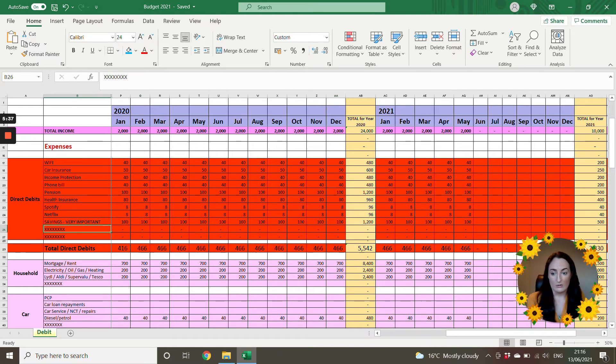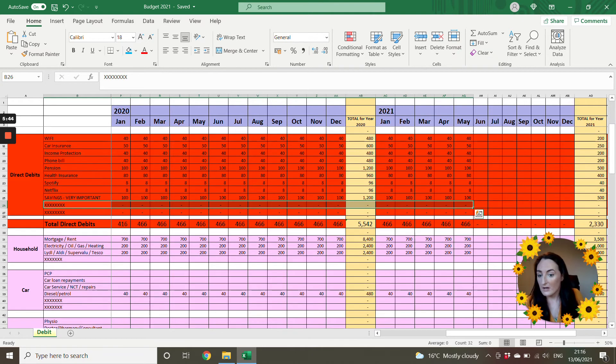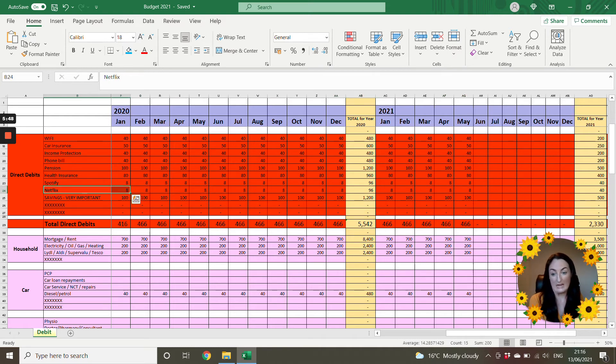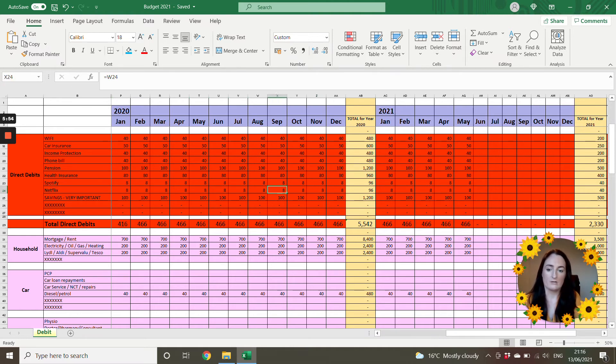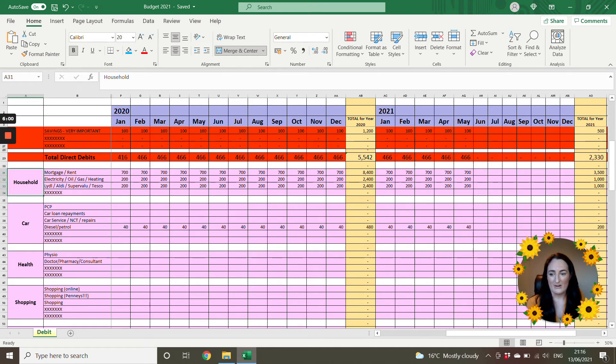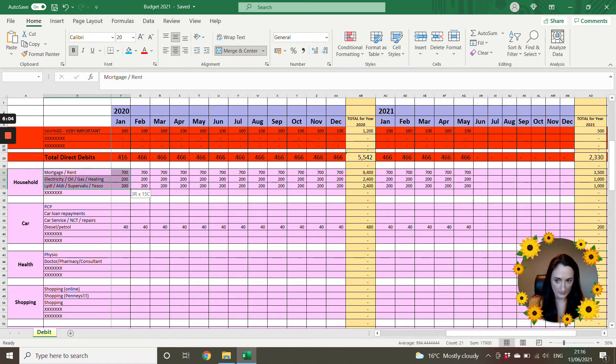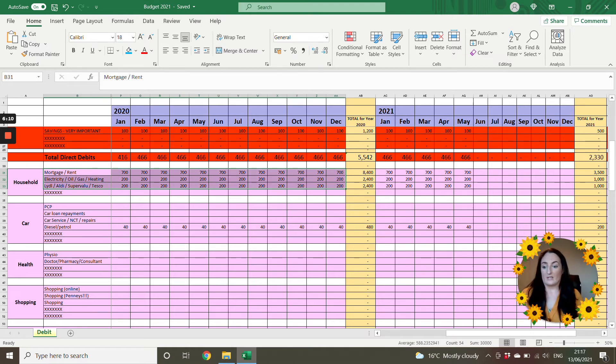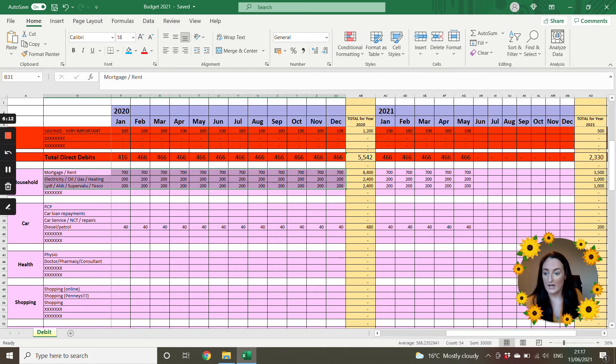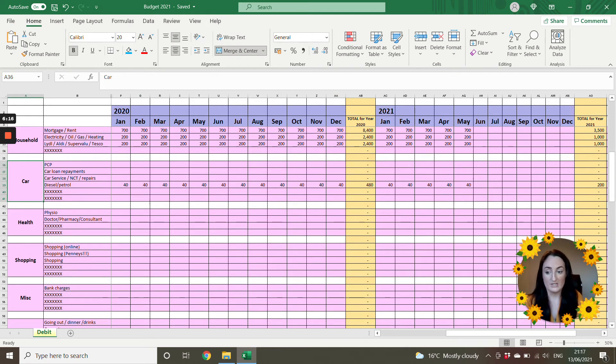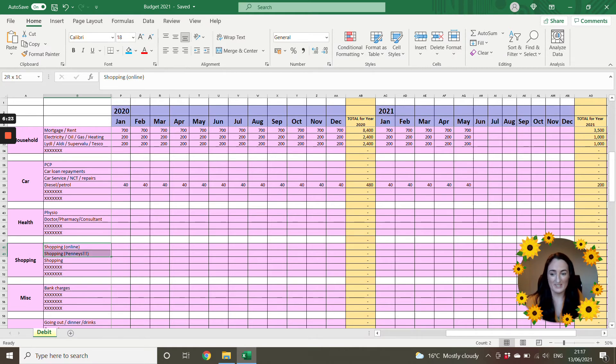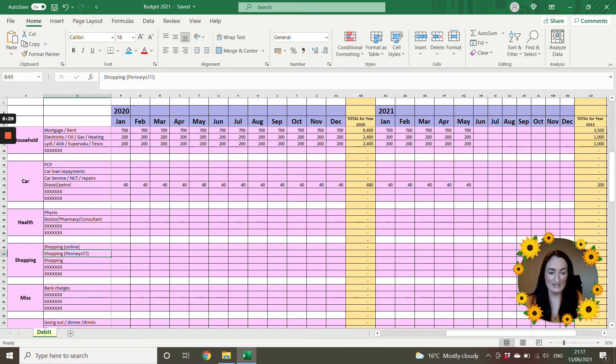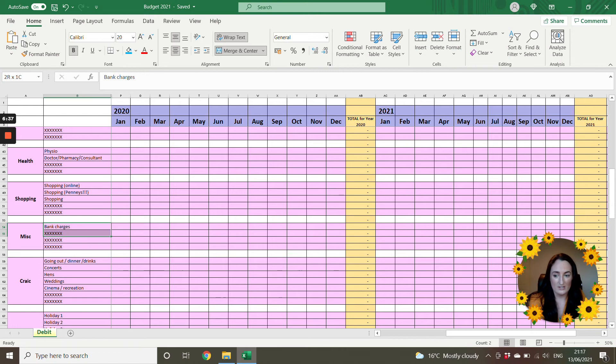But as I said, you can add in columns or rows here as required. So then for example, your Netflix, just say there now, it's eight euro in a month. Now yours could be 15 euro a month. So you'll just add in that as you need to. So then our next section is our household. So these are your mortgage, your rent, your electricity, your bills, and your food shops. Then your next couple of rows, you're going to have your car. I won't go into detail about all these. You have your health, your shopping, your online shopping and pennies. You have your miscellaneous, your bank charges.